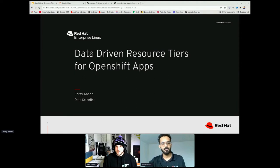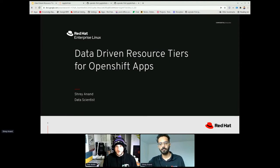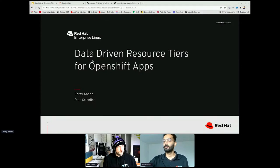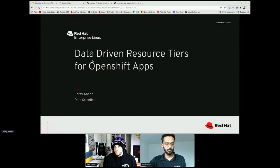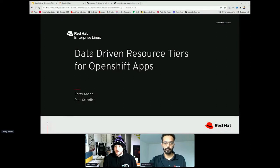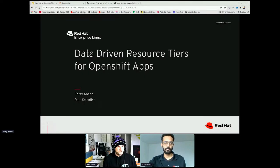Welcome, everyone, on the second talk from our analysis, testing, and automation track in session room one here on Saturday on DevCon CZ. Hope you're having a great time. Let's welcome our speaker, Shrey Anand, whose talk is Data-Driven Resource Tiers for OpenShift Apps. Shrey, the floor is yours.